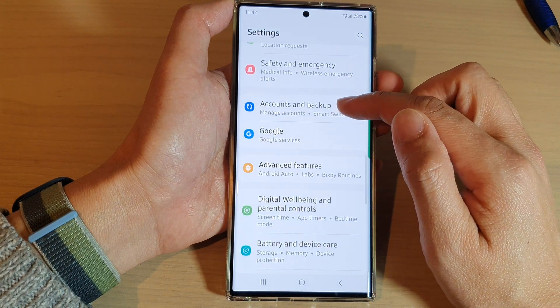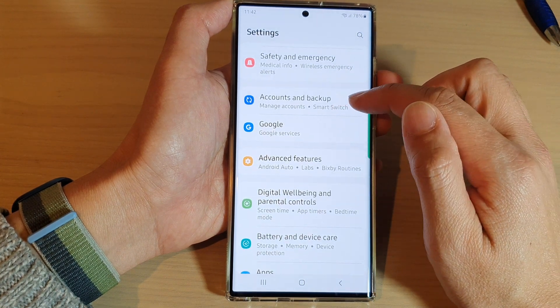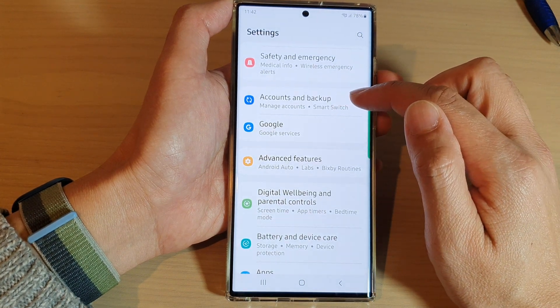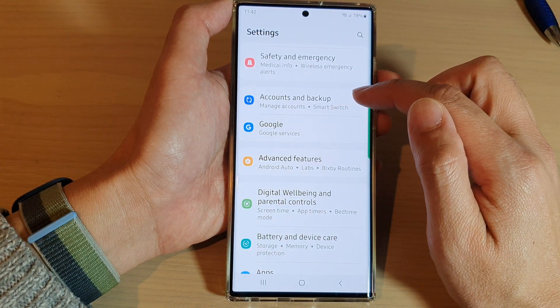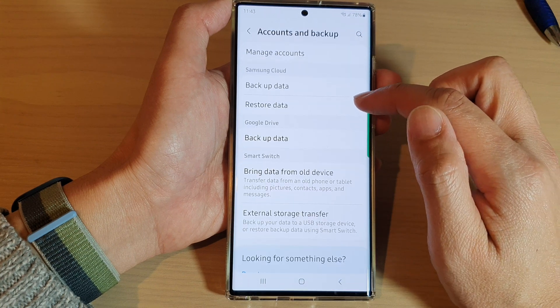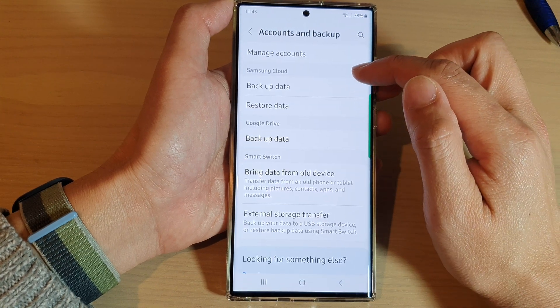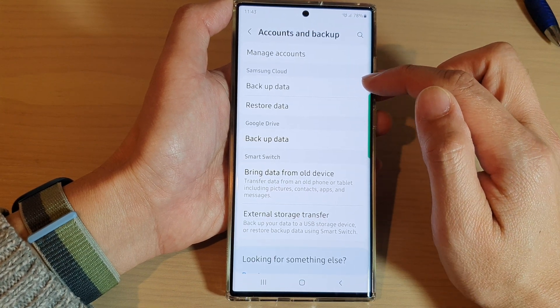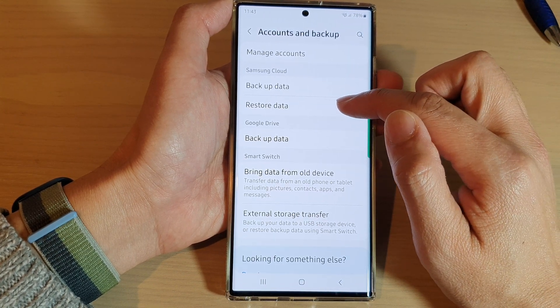Then go down and tap on Accounts and Backup. Next, go to the Samsung Cloud section and tap on Restore Data.